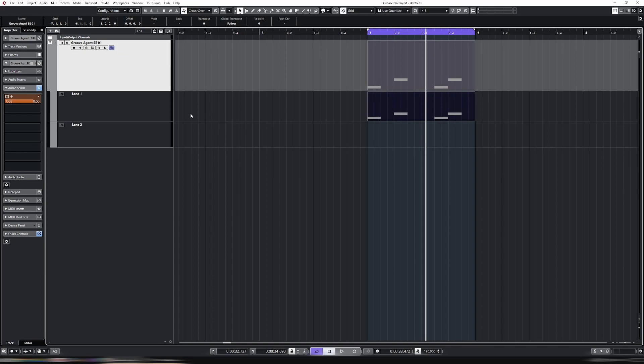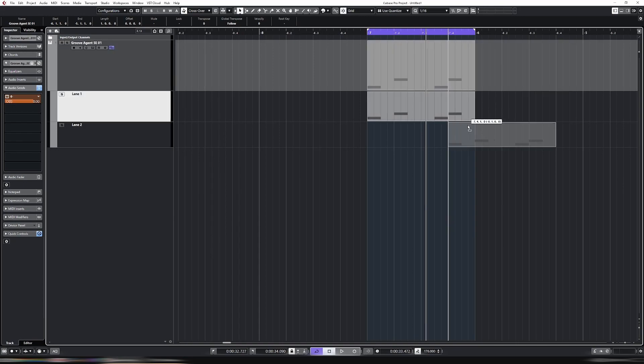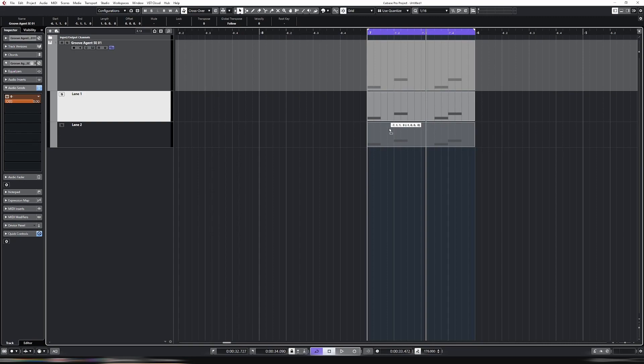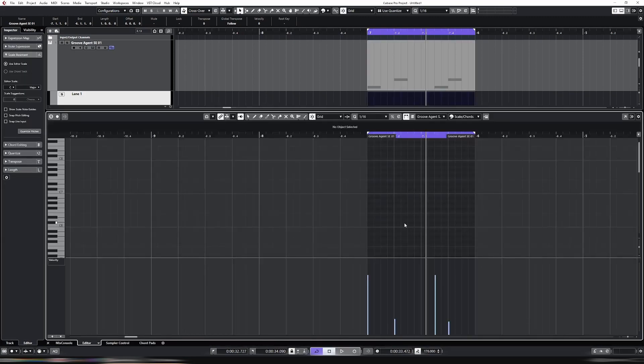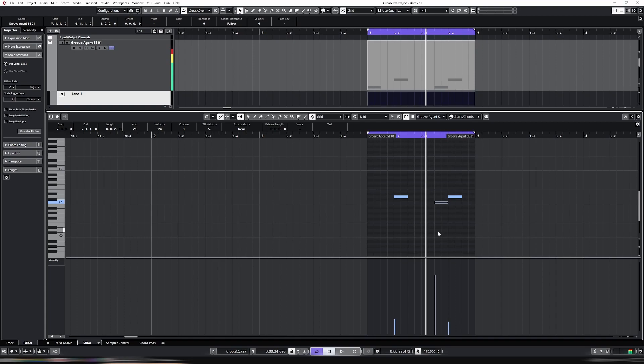The best way to do it, therefore, is to split out the lanes. So then we take this one, and we duplicate it. And now on lane two, I only want the snare.